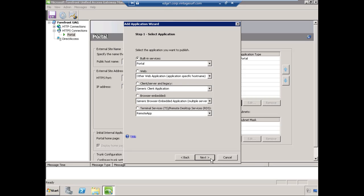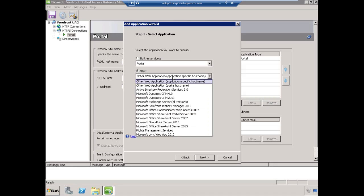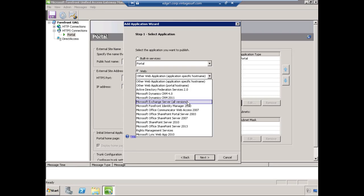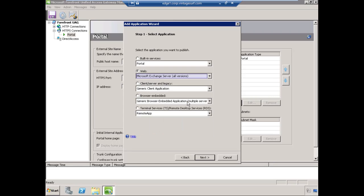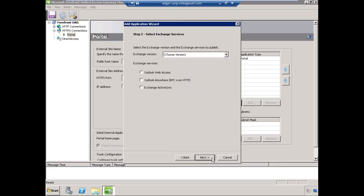For the application type, I want to select Web Application. Then I want to scroll down from this dropdown list and choose Microsoft Exchange Server All Versions. Choose Next.